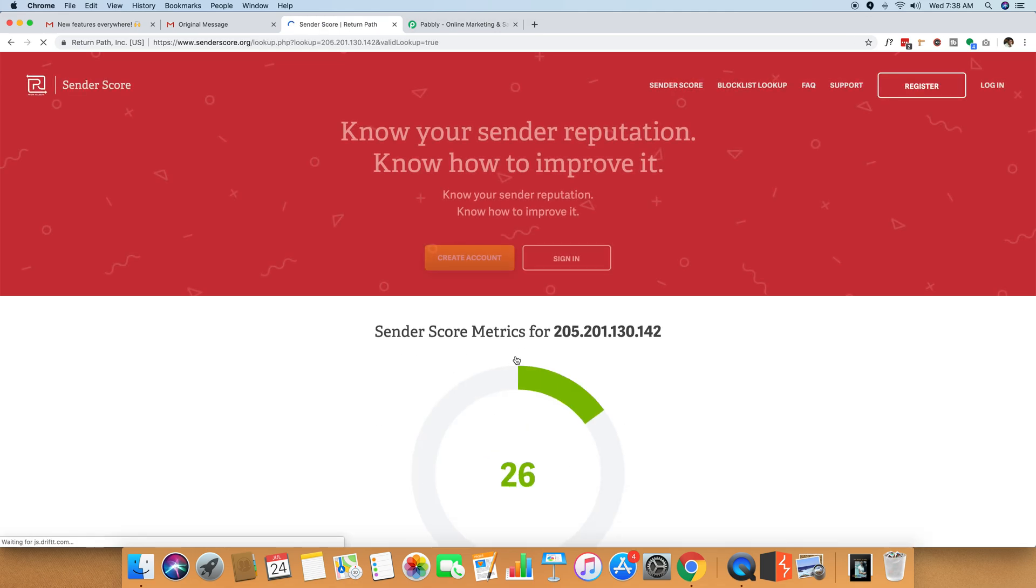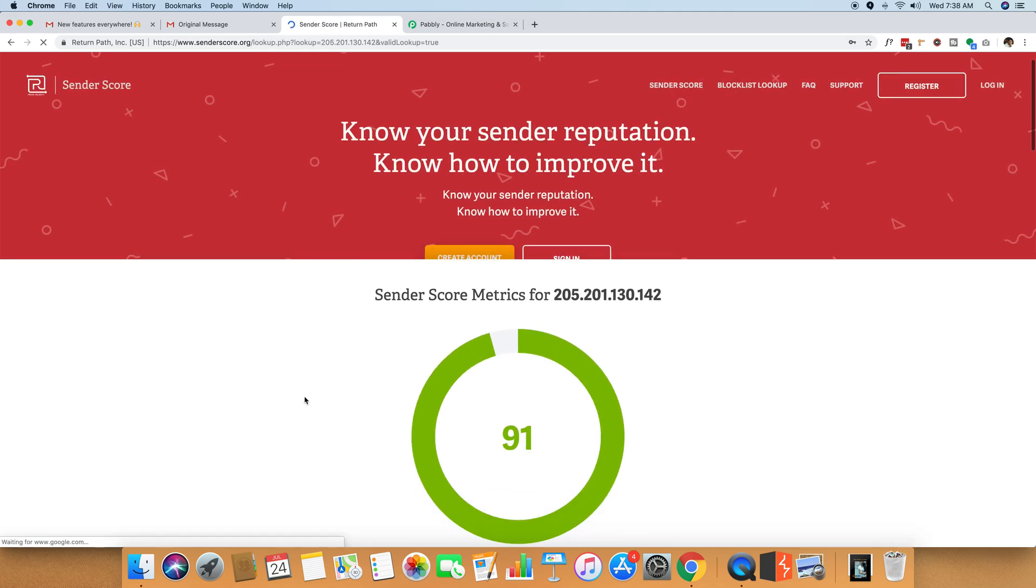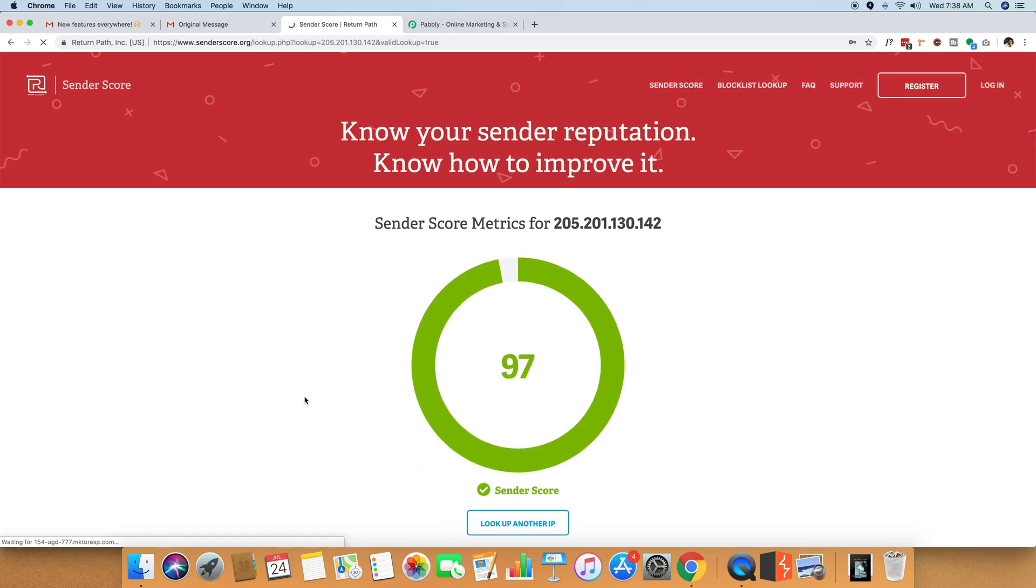And as you can see, the sender score is 97 and you can see the entire metrics of this specific IP right here.